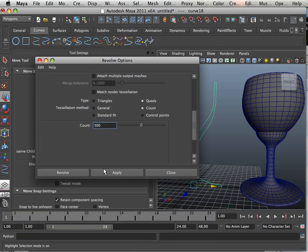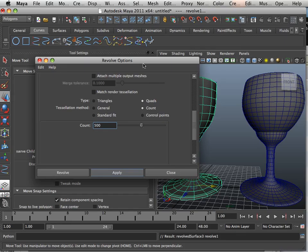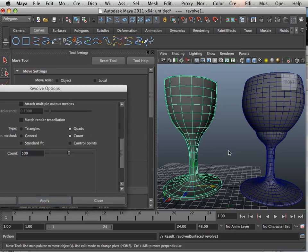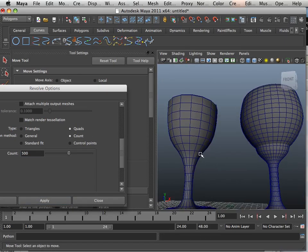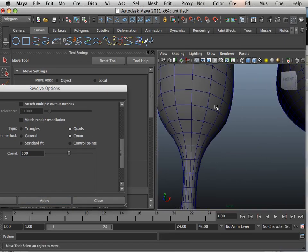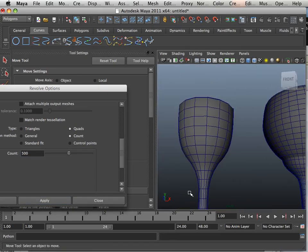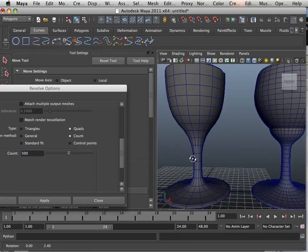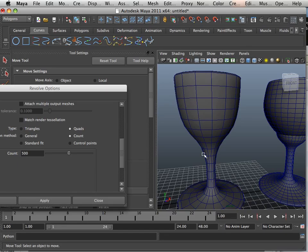Go to revolve, hit apply, bam, fixes it right up. In this case, look at it, nice curve, nice blend of the object.